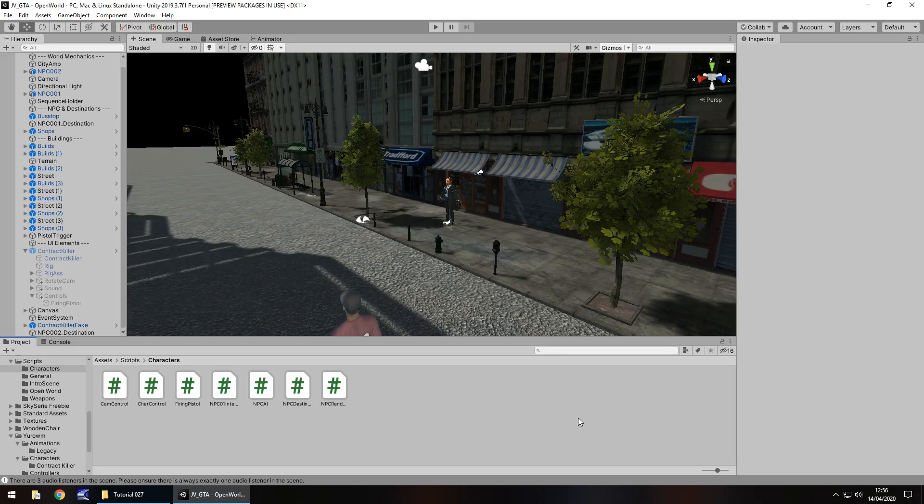Hello there, I'm Jimmy Vegas and this is how to create a Grand Theft Auto style game in Unity — welcome to episode 27. In this tutorial we are going to experiment a little bit with getting our NPC to run away whenever we pull out a gun around them.